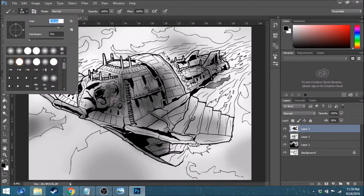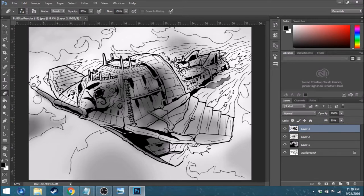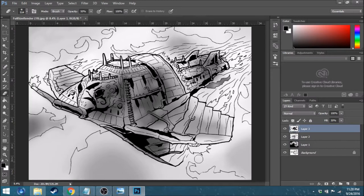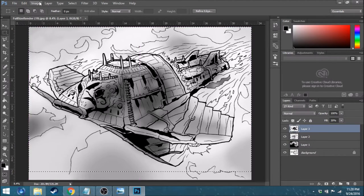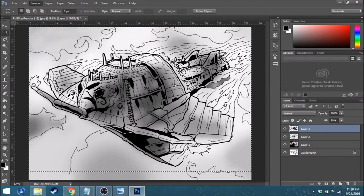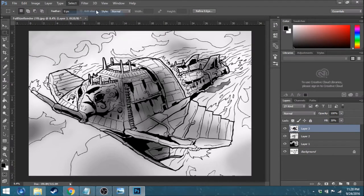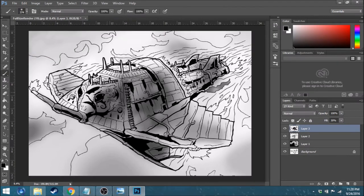And we are quickly getting towards the end here. Last bits of finishing touches of this airship. Kind of fun to do something like this.